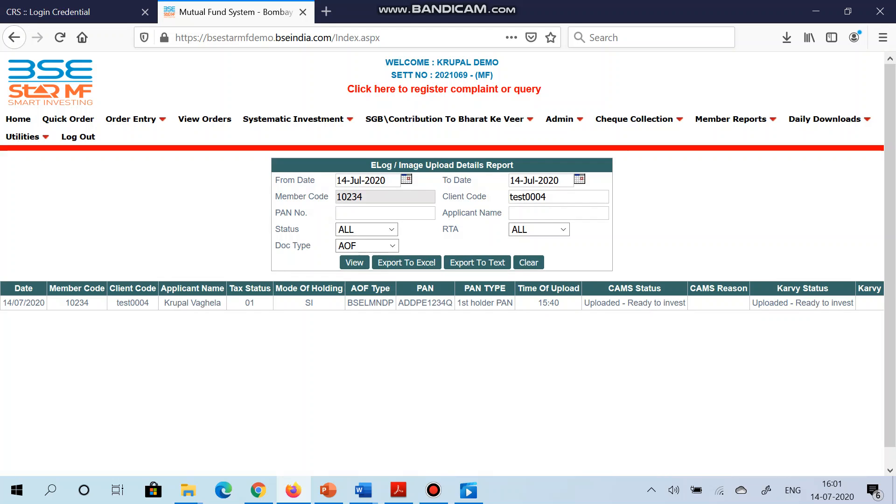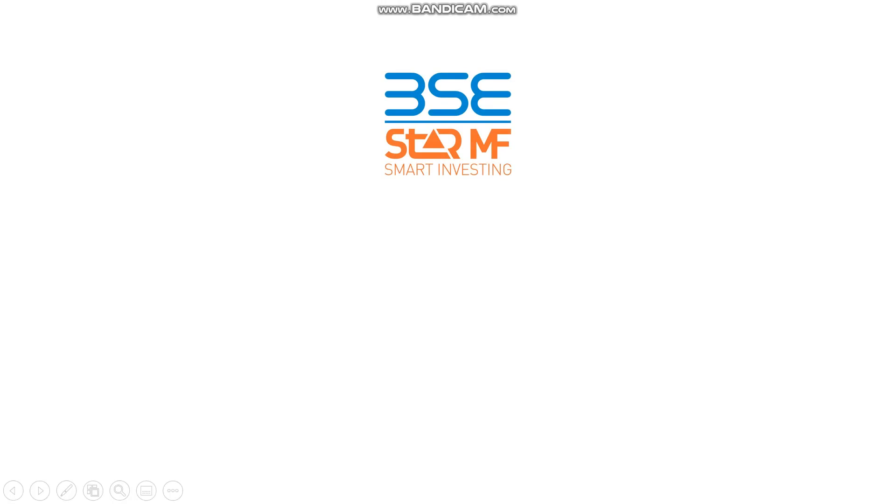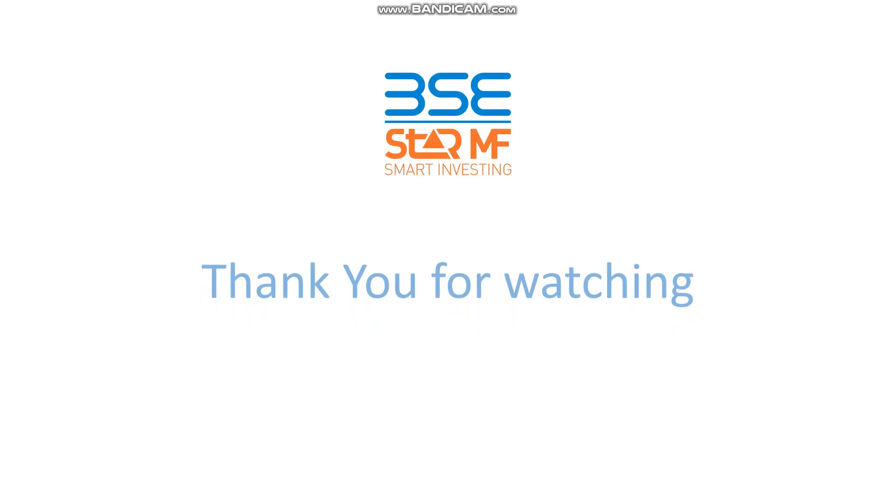If in case the CAM status will change to rejected, then it will also show you the reason of the rejection over here. So you have to rectify the reason and again upload the AOF in the system. So in this way you can upload and download the AOF of your investor via BSE Star MF. Thank you for watching.